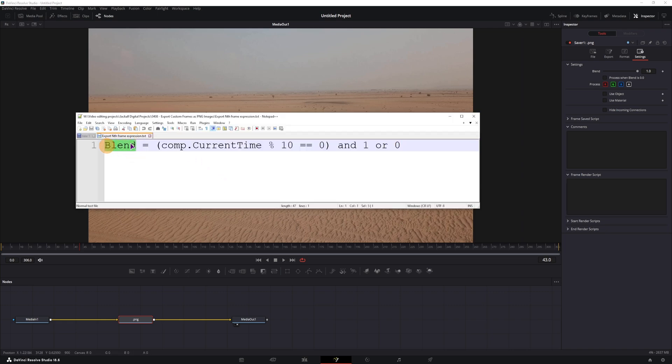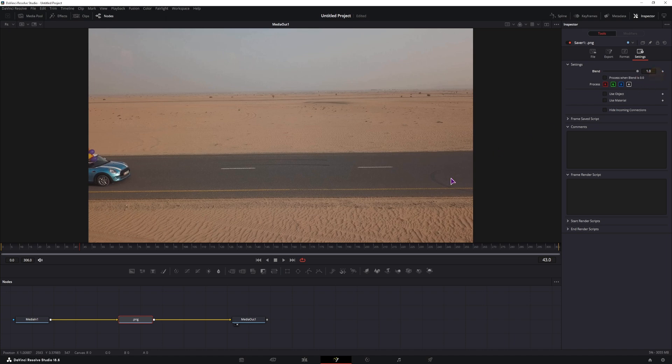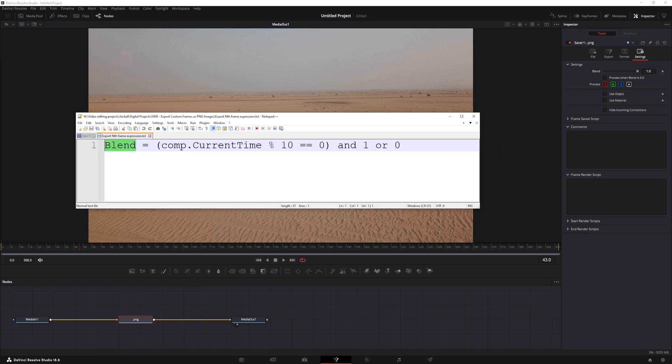We will use blend. In this case blend is this value. If blend value is 0, nothing will be exported, and if it is 1, it will be.